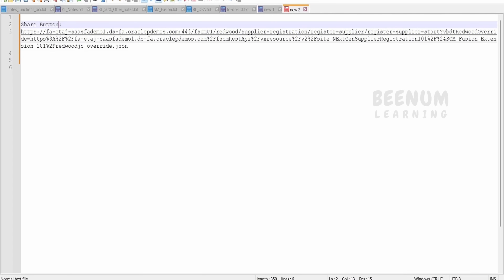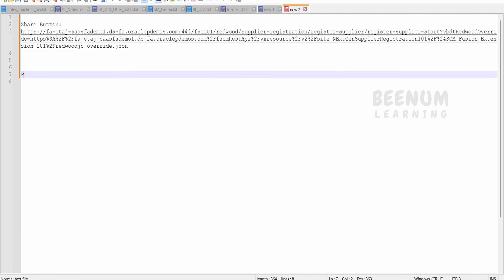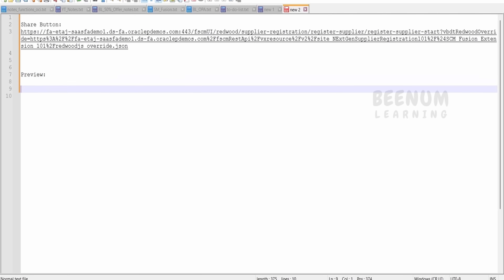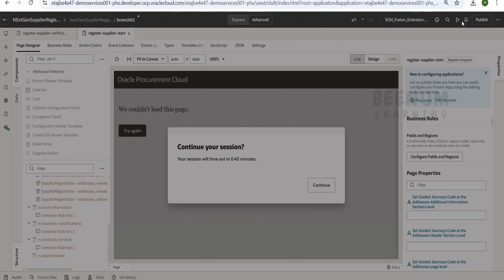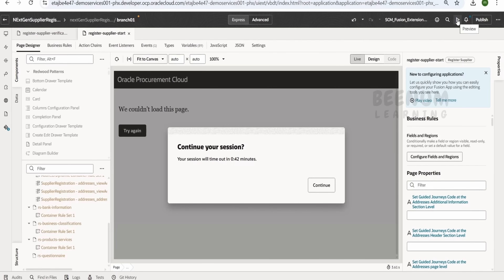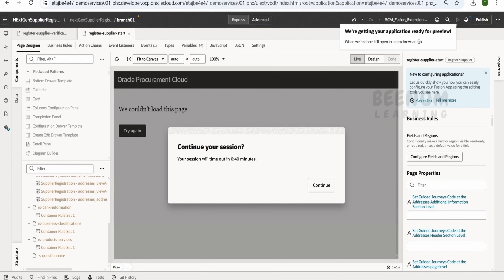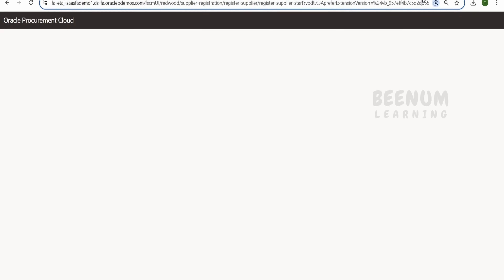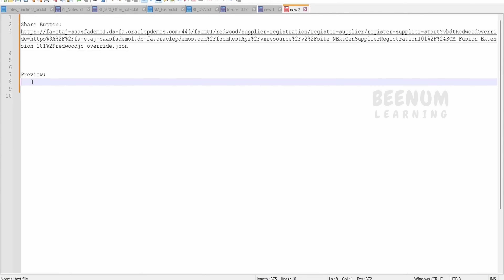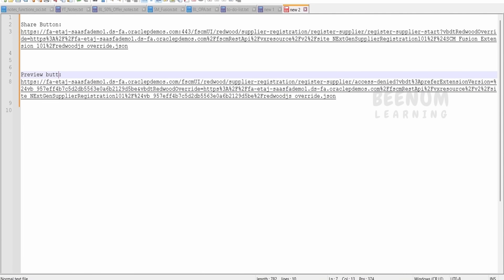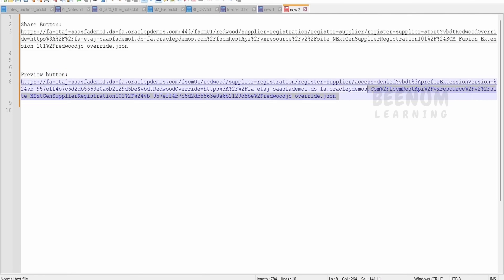Now if I click on the preview button, what URL do we get? Let me click on preview — it opens in a new browser tab. Let me copy the URL from there and paste it here. I will name this as the preview button URL. So here you can see the URL has changed when we clicked on preview.